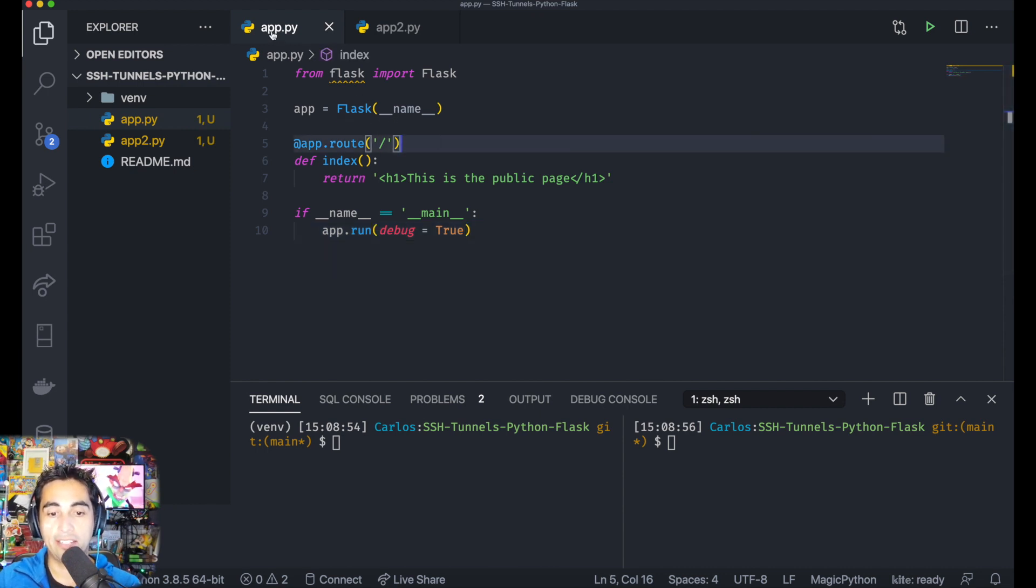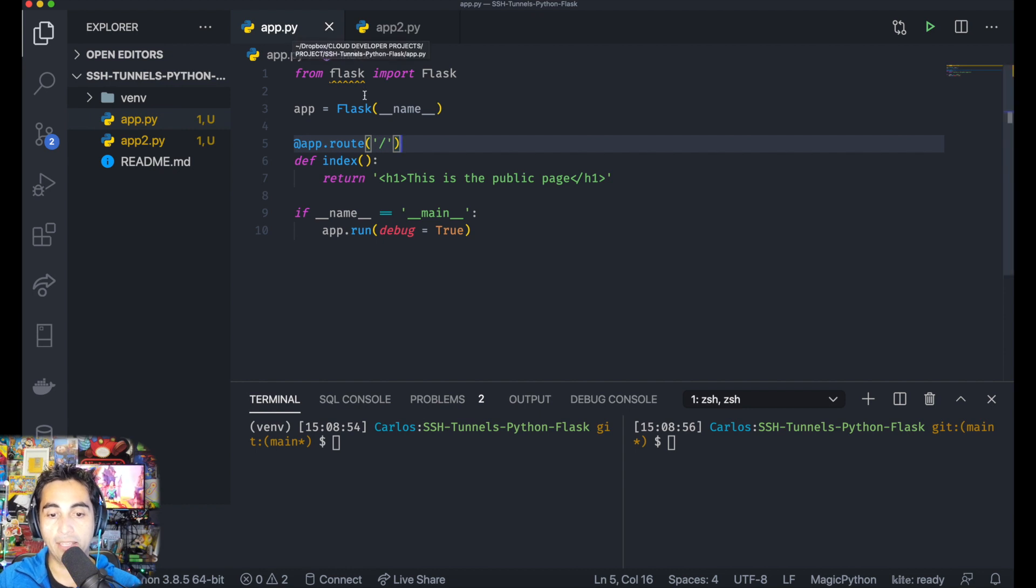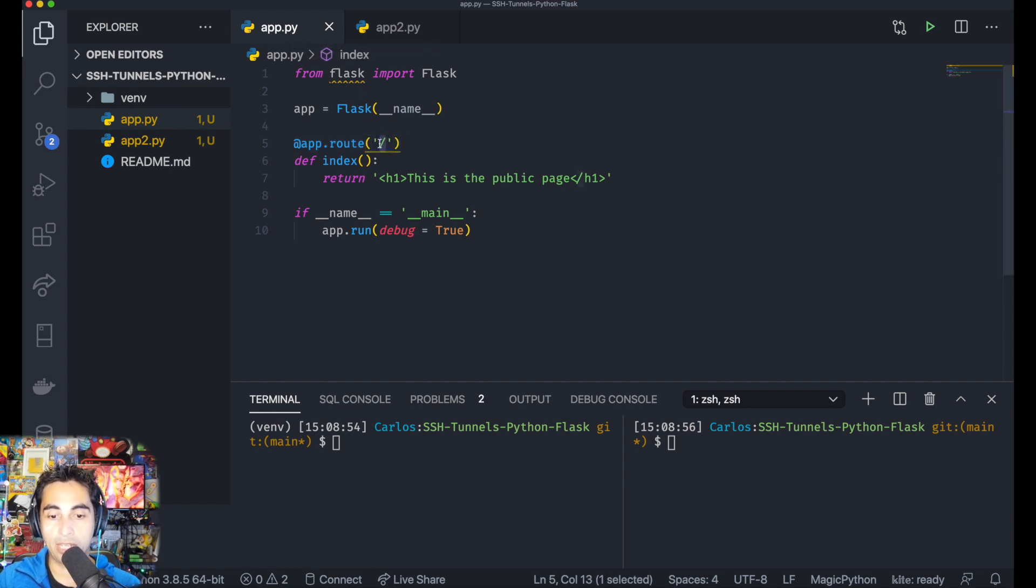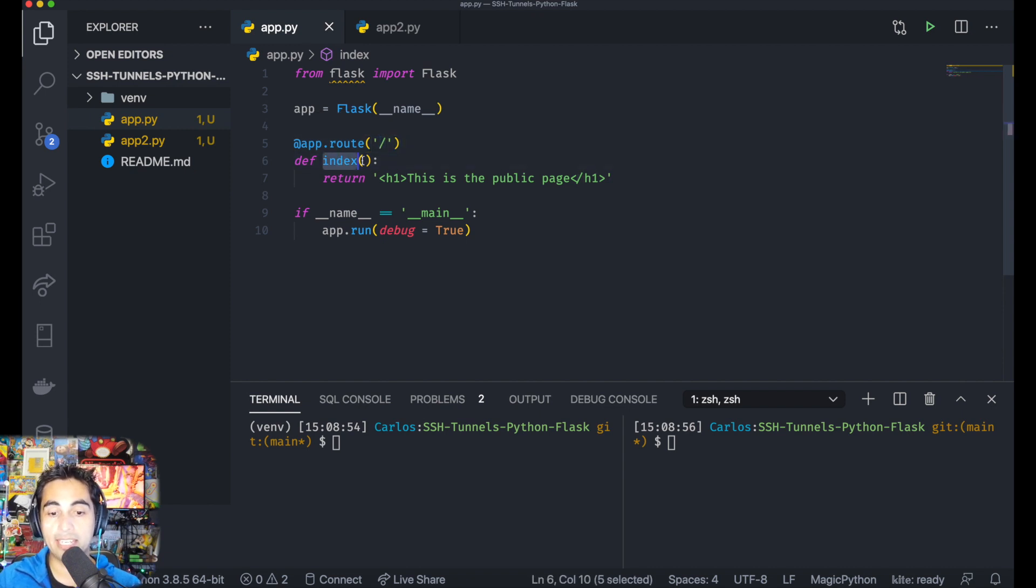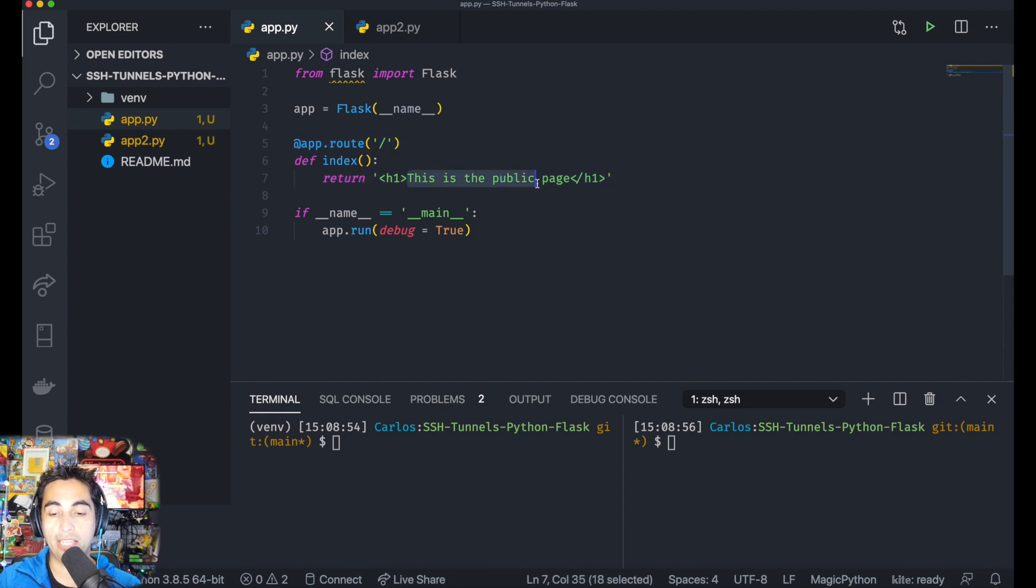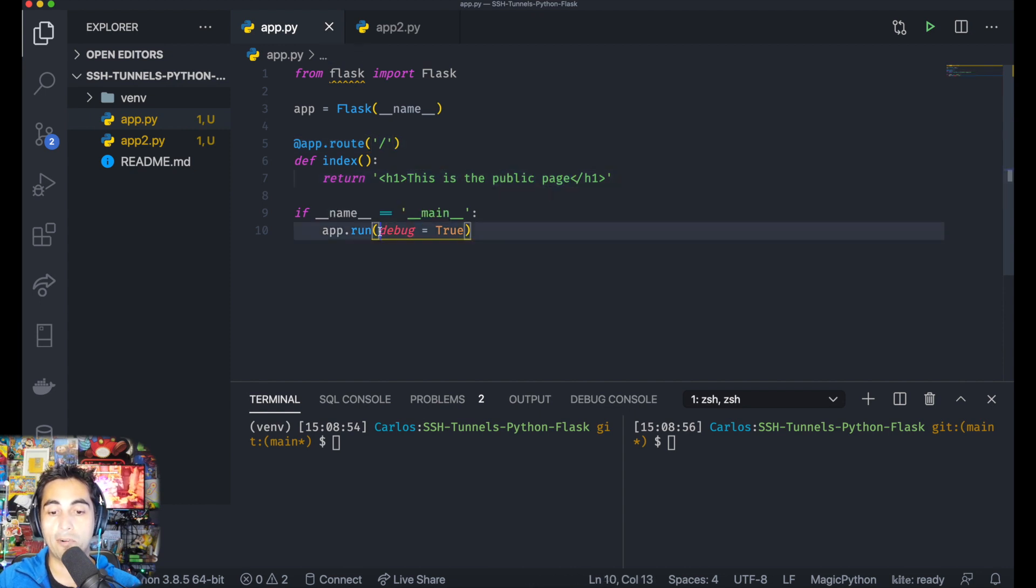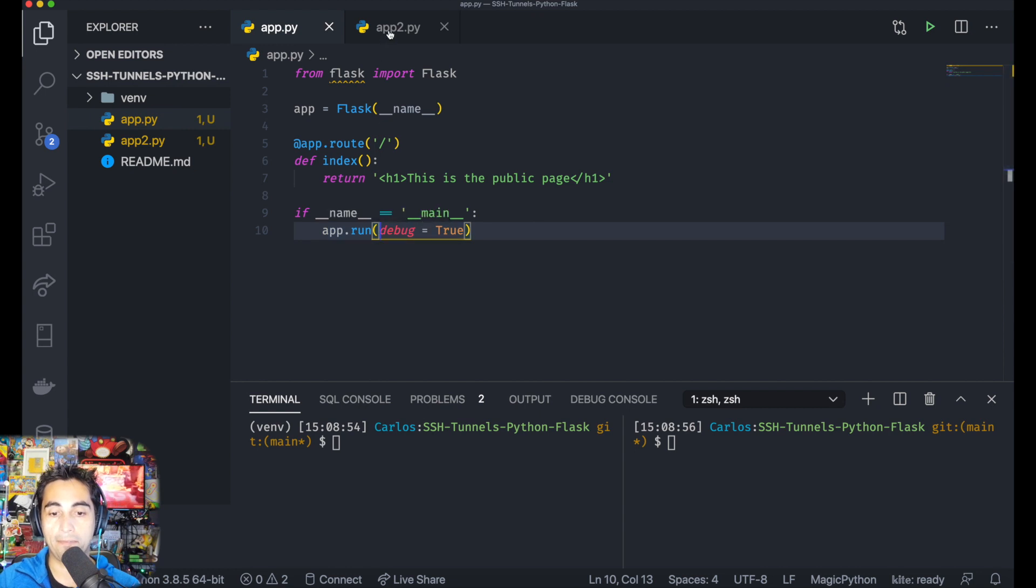This is as simple as it gets. There's an app.py file with a route, the root directory. If you go to this route, you'll see displayed in your browser: 'This is a public page.' This is going to be running on port 5000.